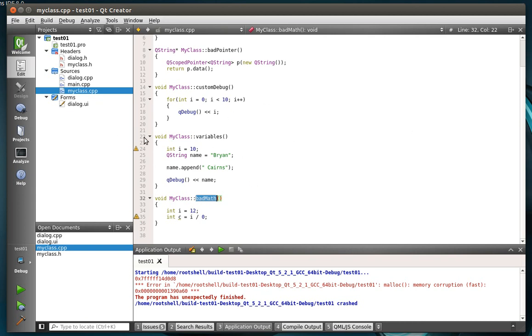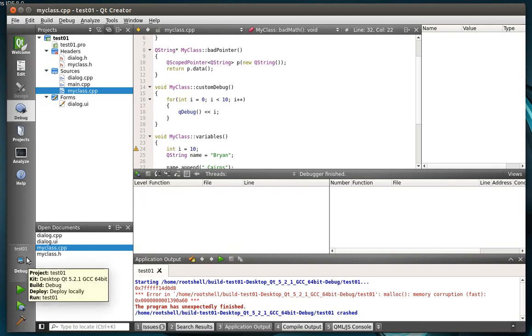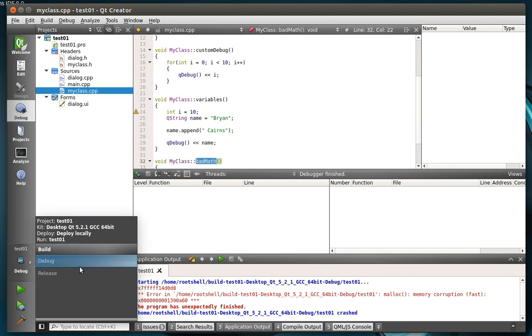So, first things first, how do we launch debug mode? Well, you can either click debug and then click this little arrow with the bug next to it. Or you can click this guy down here. Some of you may be wondering, what's the difference between debug and release?